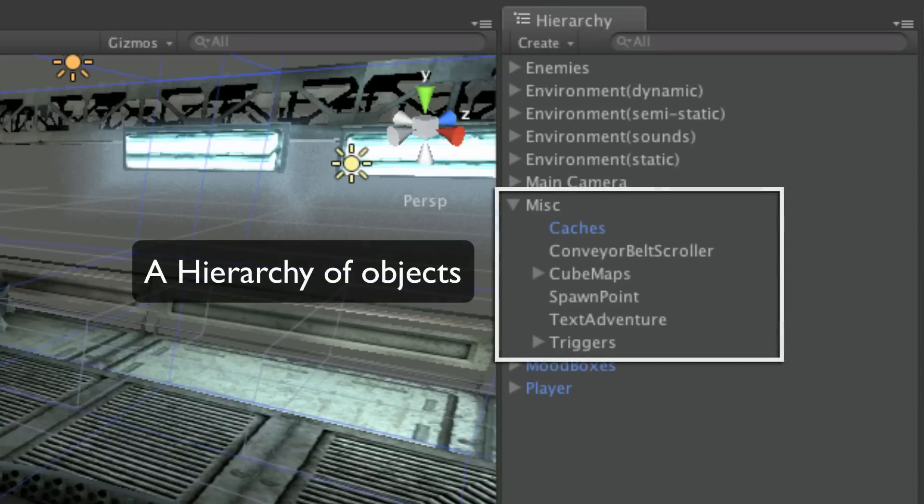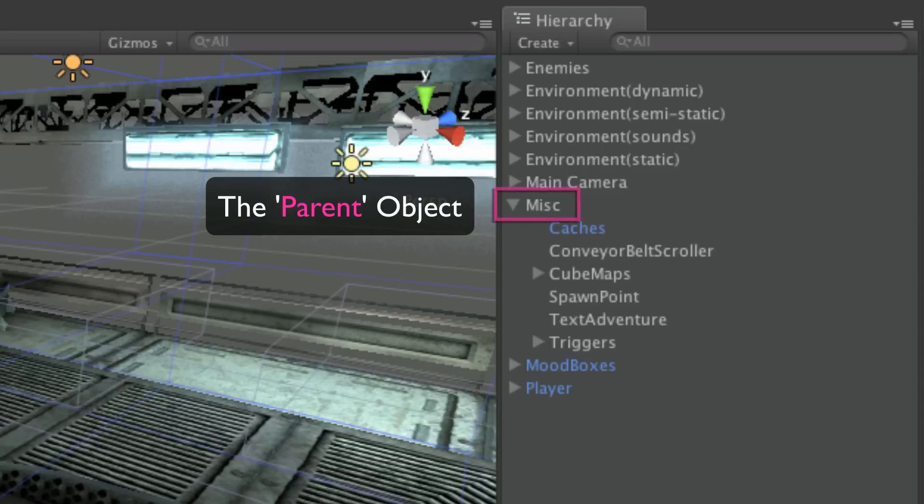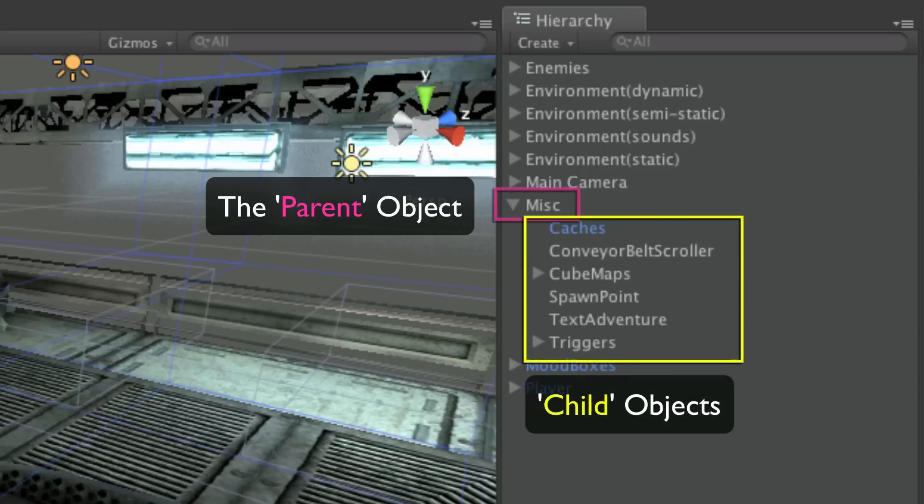Hierarchies of objects mean that they are grouped, with the topmost object being called the parent object, and the rest being referred to as children or child objects.